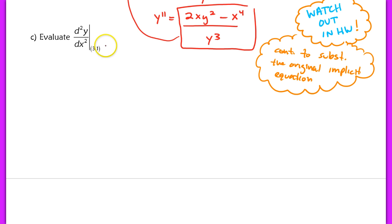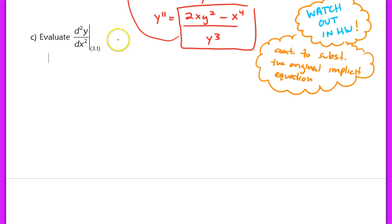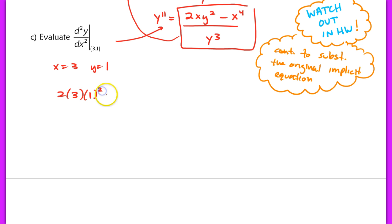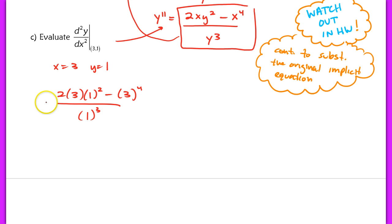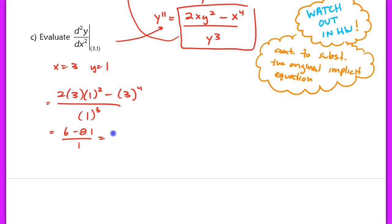In the last problem, we evaluate y double prime when x is 3 and y is 1. We compute 2 times 3 times 1 squared minus 3 to the fourth, all over 1 to the third power. That gives 6 minus 81 over 1, which equals negative 75.